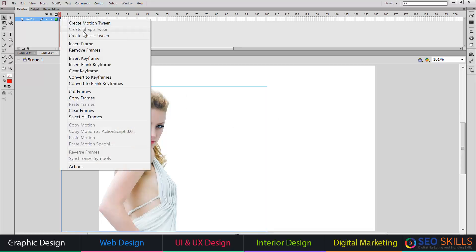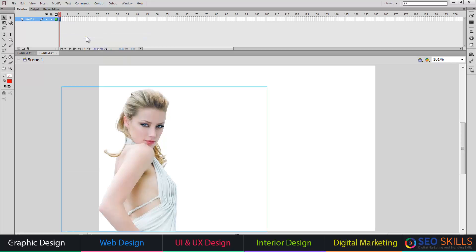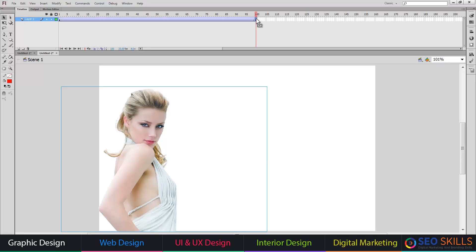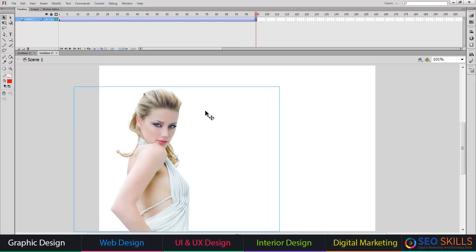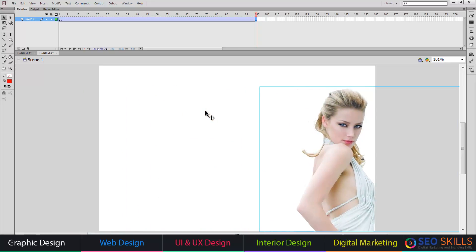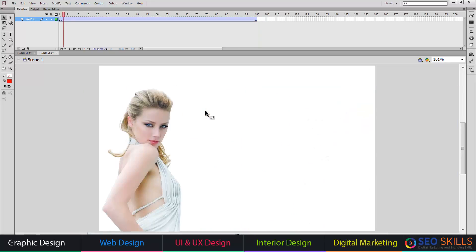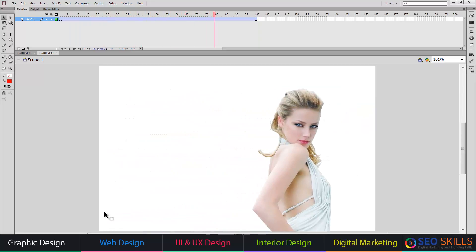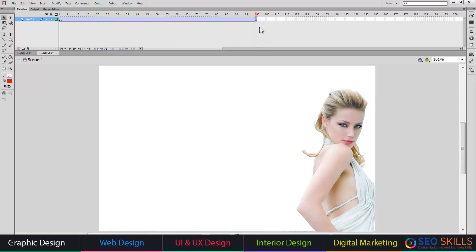Now I will do the same process. Right-click, Create Classic Tween. Set 1 second curve value to 50, and 4 seconds curve value to 100. Now I will select frame 100, press F6, and select the image arrow. Now I will press Ctrl+Enter to test.